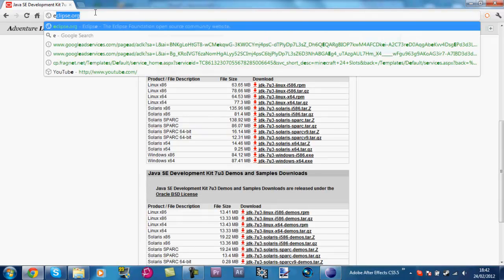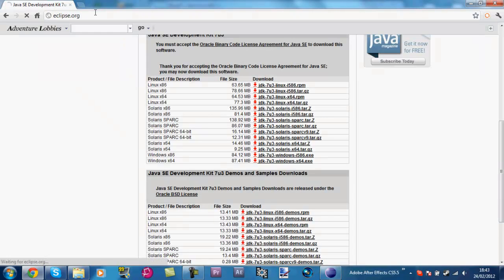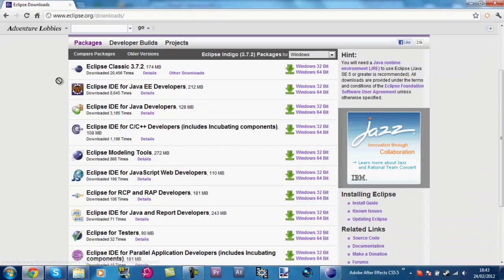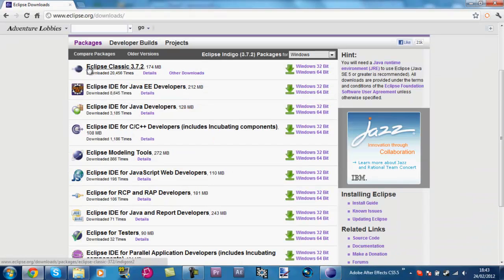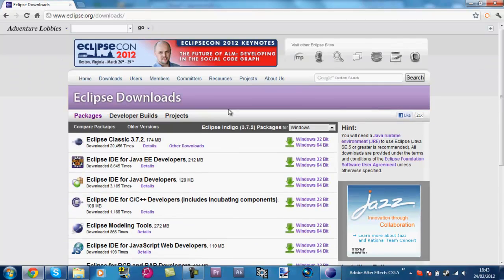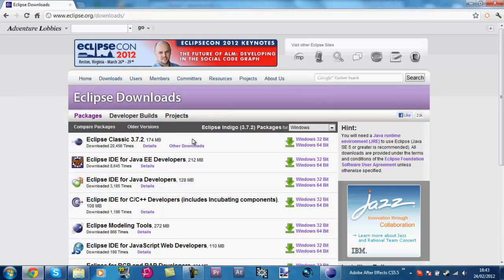We can go to Eclipse.org, go to Downloads, obviously, and download just Eclipse Classic or IDE for Java developers, that would seem logical. Now just click this one here, Eclipse Classic. Once we've done that, we're going to open up Eclipse.